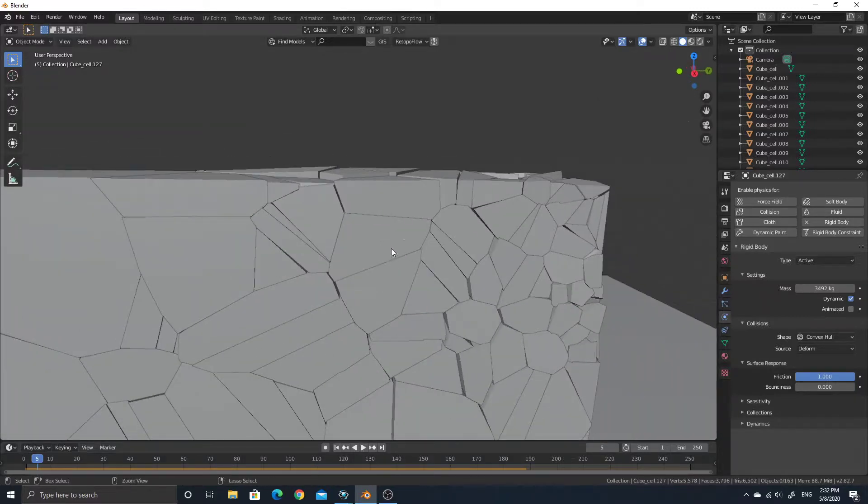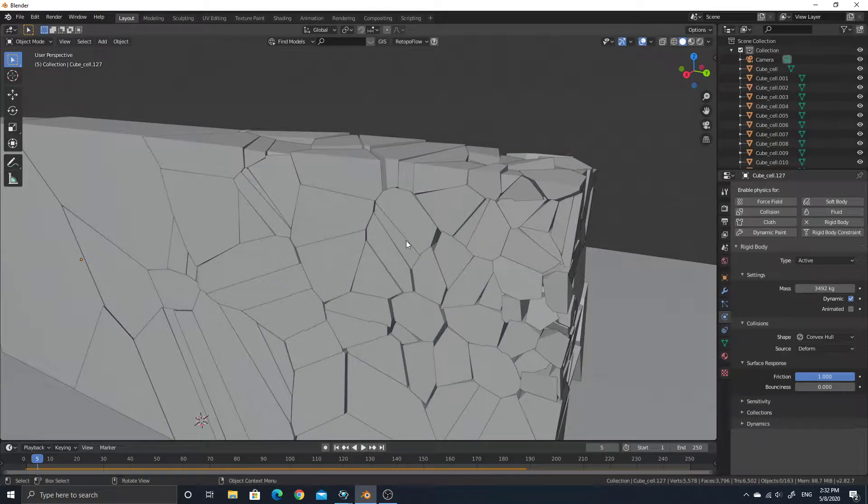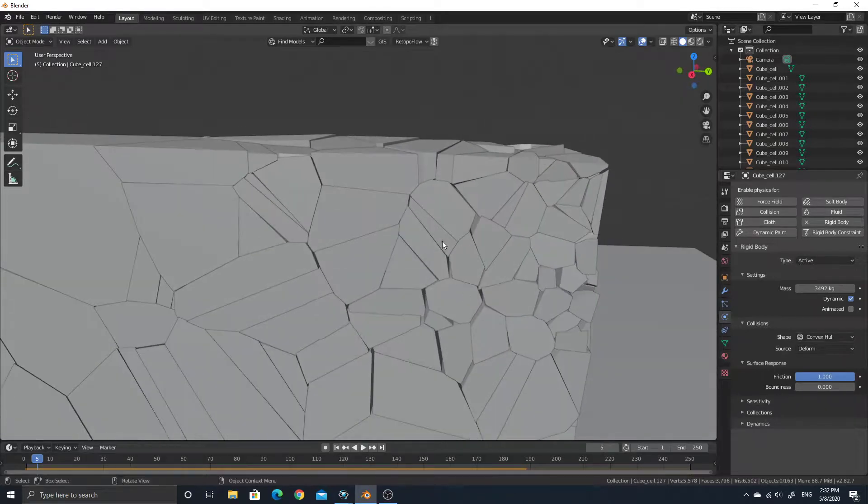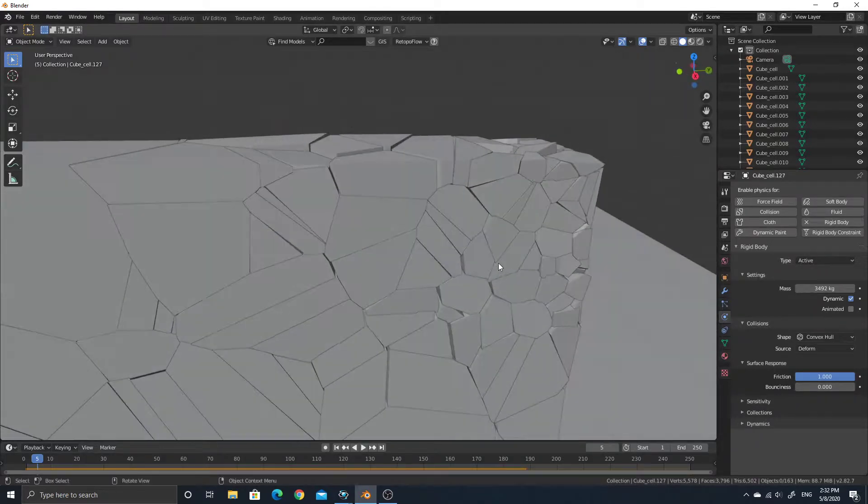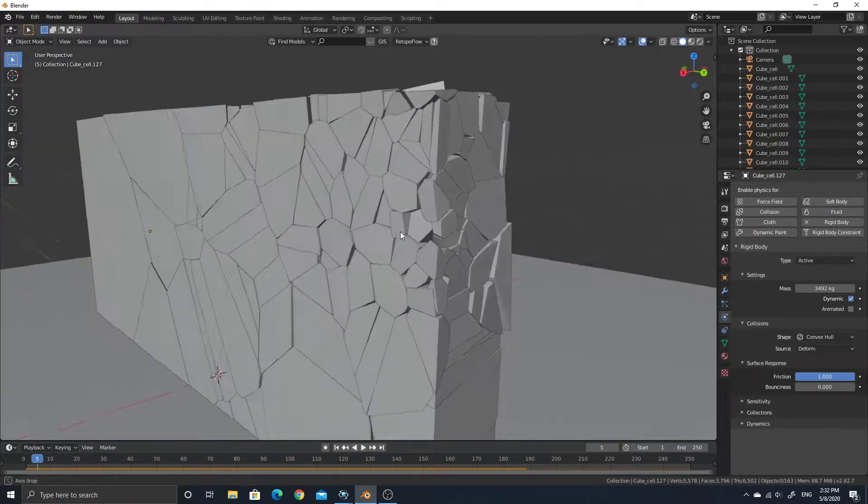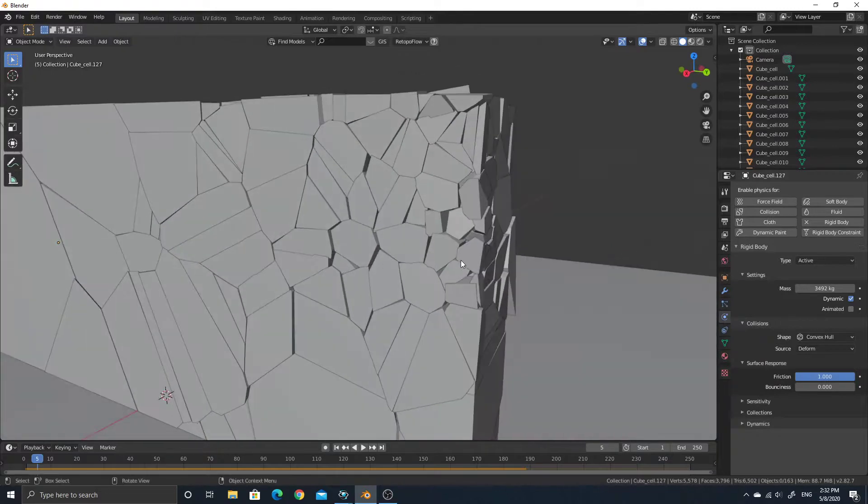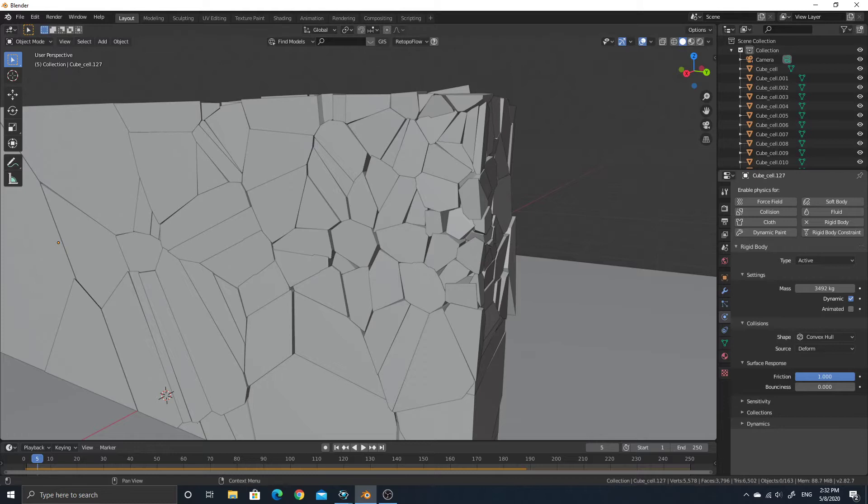So yeah, I guess I keep mentioning cell fracture because I really think it's useful. It's saving me a lot of modeling time. So if there's one thing you need to get out from Blender, I think this is it. All right.